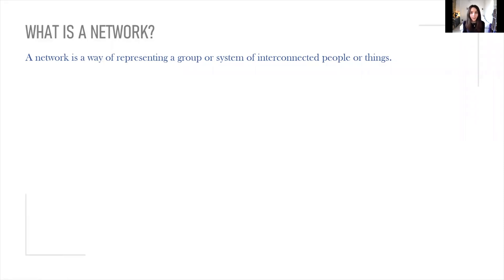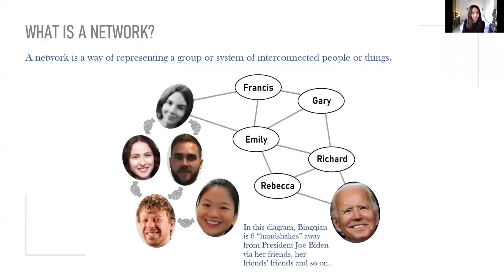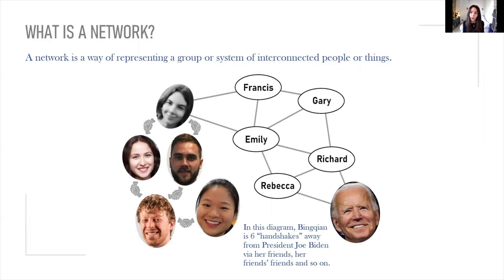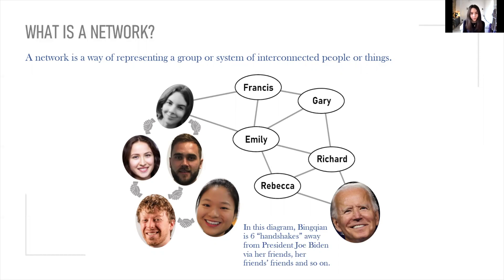You may have heard the saying everyone is six handshakes away from the President of the United States. We can describe this scenario in terms of a social network where individuals are linked to those that they know with a theoretical handshake. In this example, Bing Chan is six handshakes away from President Joe Biden via her friends, her friend's friends, and so on.